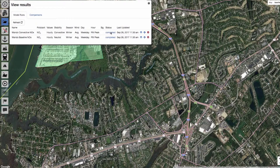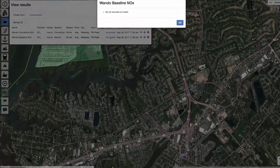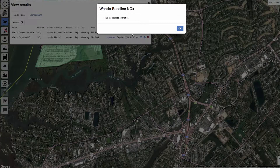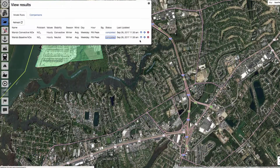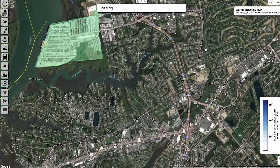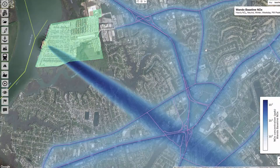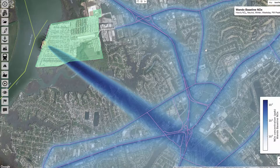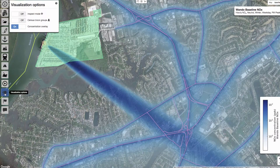Notice that 'completed' is hyperlinked. If you click this link, it will bring up a pop-up window that lets you know that there were no rail sources in your domain, even though you asked it to run for rail lines. Clicking the icon with the eye will overlay the concentrations on top of your base map. Notice the strong contribution of hoteling ships.